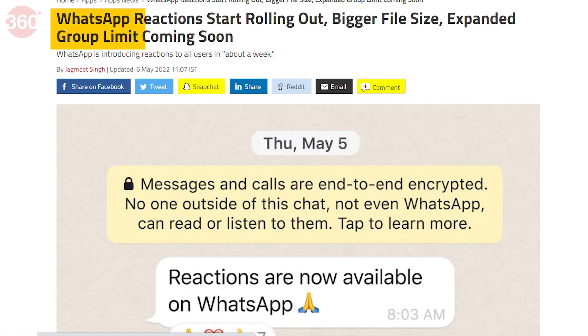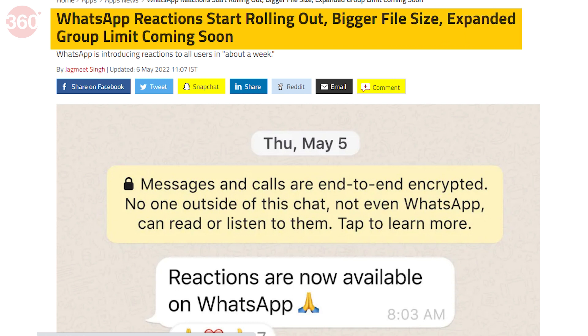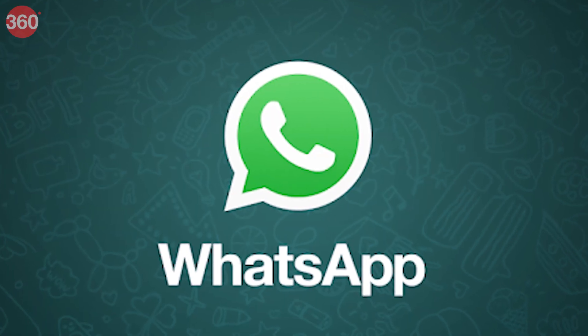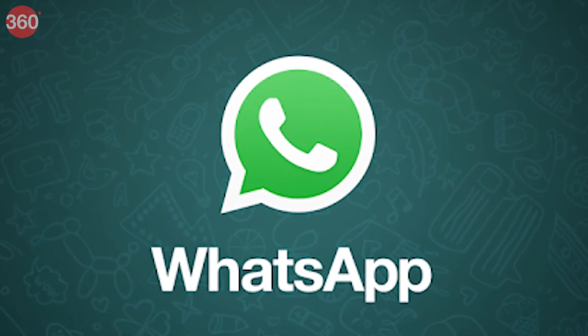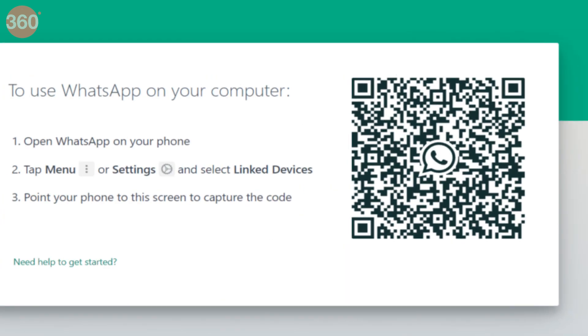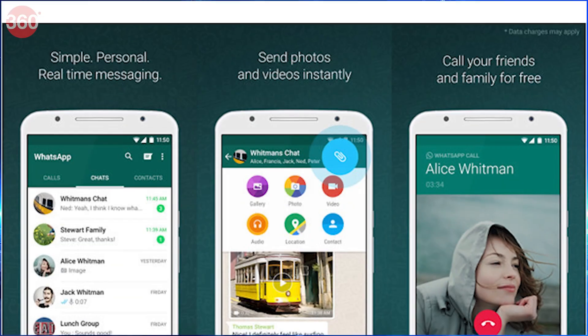While WhatsApp started rolling out the reactions feature in the first week of this month and its global rollout should be nearly complete, there may be a chance it has not reached you yet. Don't worry, just keep an eye out for updates and you will get the WhatsApp reactions feature soon.